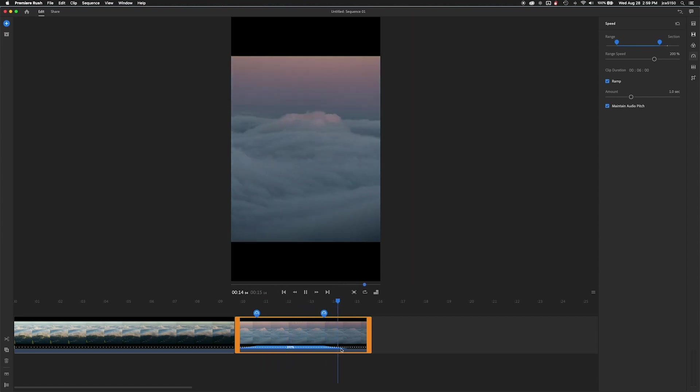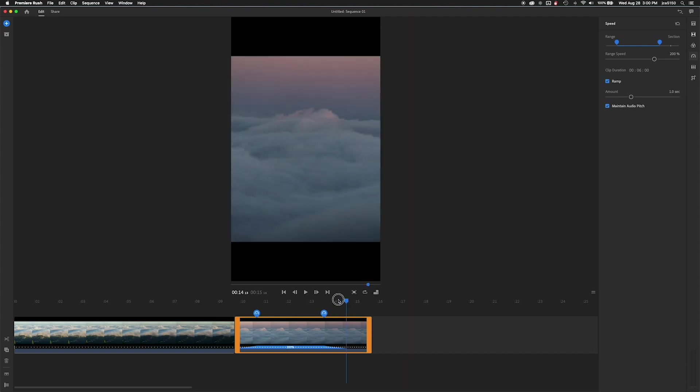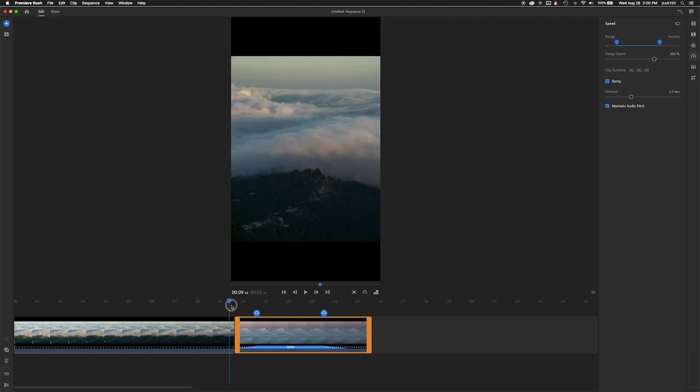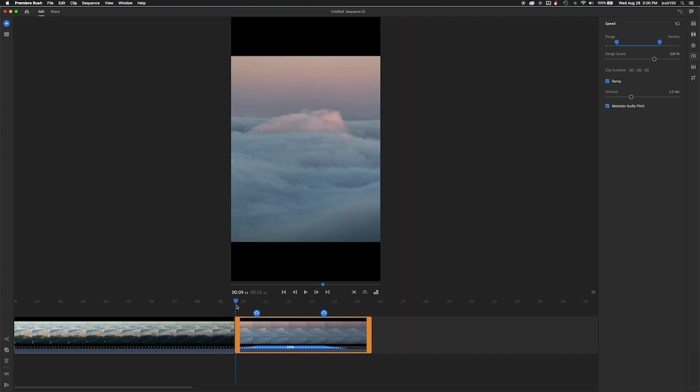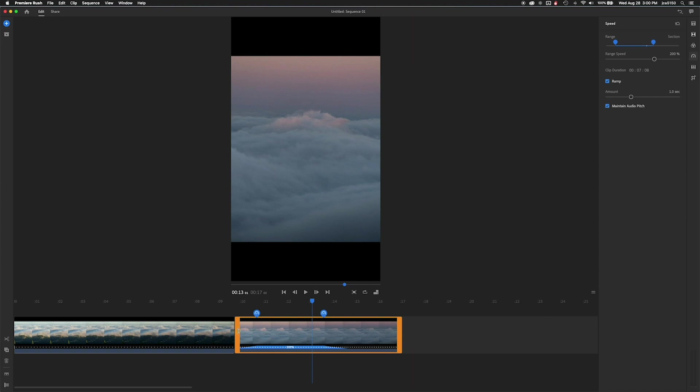So we're going to preview that real quick. Looks pretty good. And watch it again. And I think I might need a little more space in the beginning of this. So I'm just going to click and drag accordingly.